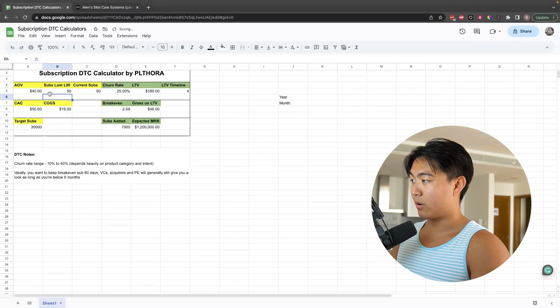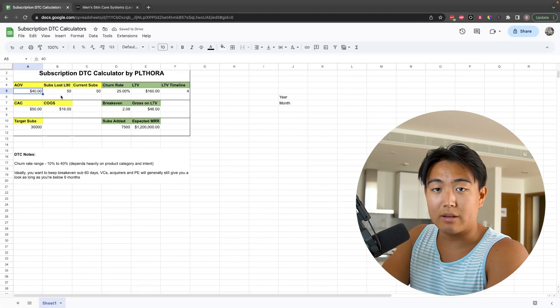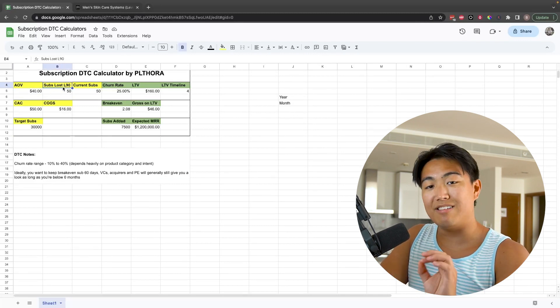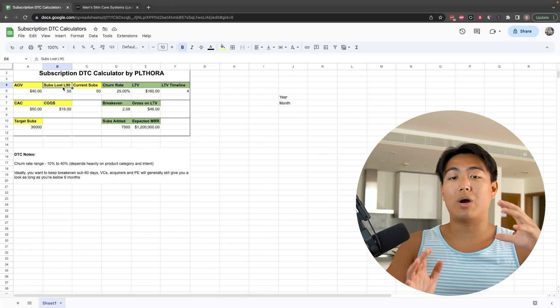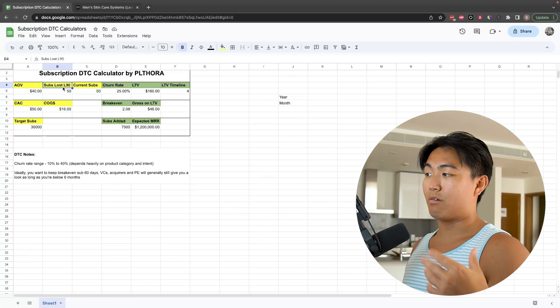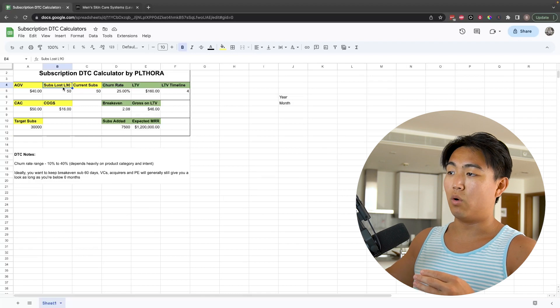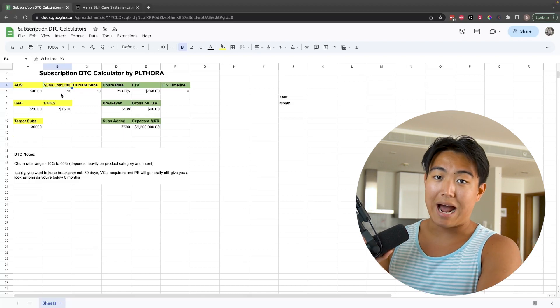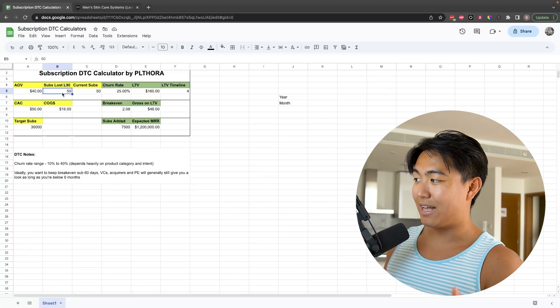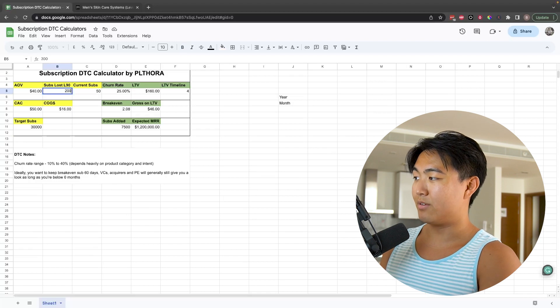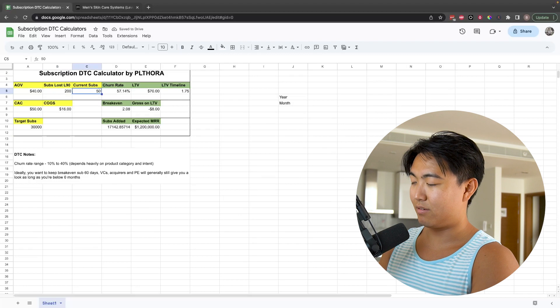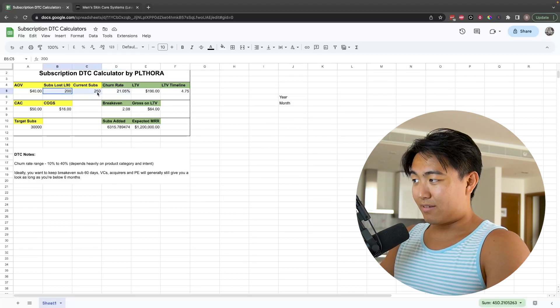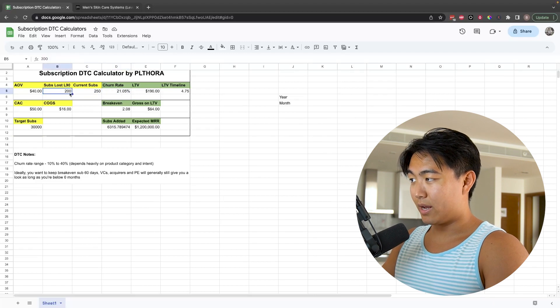What I want you to do is once you plug in your average order value, then work out how many subscriptions you lost in the last 90 days. The reason why we don't do last 30 is because right now, for example, is August. Generally speaking, it's quite a slow month across the board for a lot of ecom brands, so we want to get a good average. We do last 90 days and we divide that number by three. Basically, let's say you lost 200 subs in the last 90 days and then your current number of subscribers is 250.